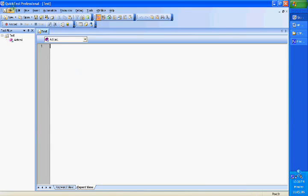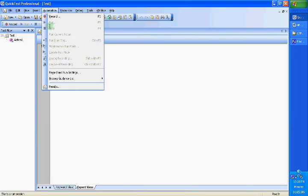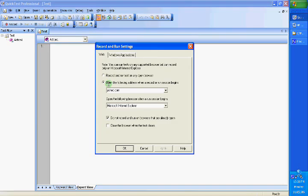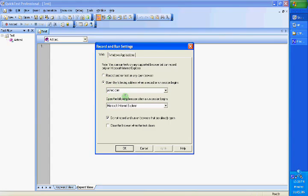Once you have installed and opened your QuickTest Professional and opened a new test, you would go to your record and run settings and instruct QTP to open the following address, yahoo.com, when you do either a record or run. So every time you record or run, it will open yahoo.com for this specific test.